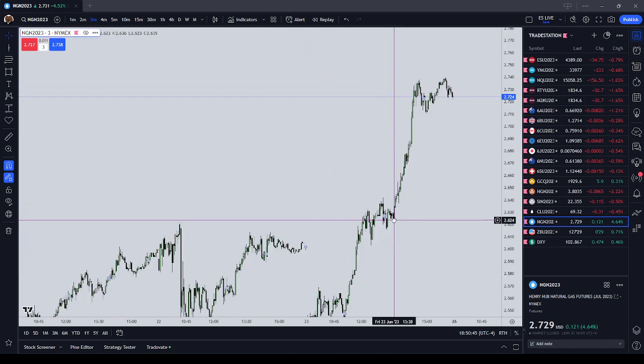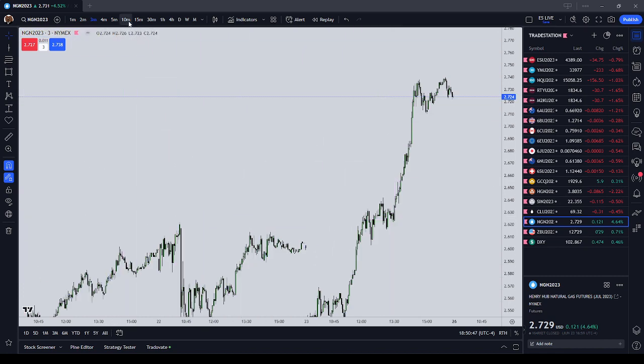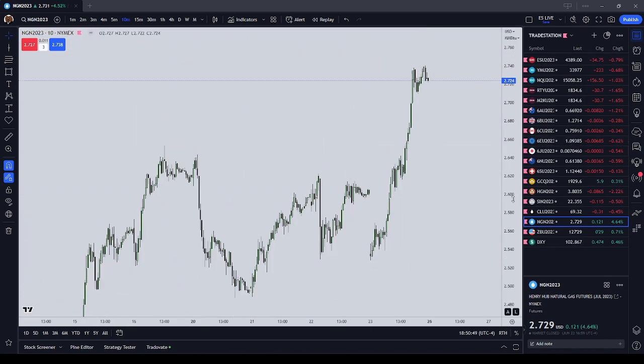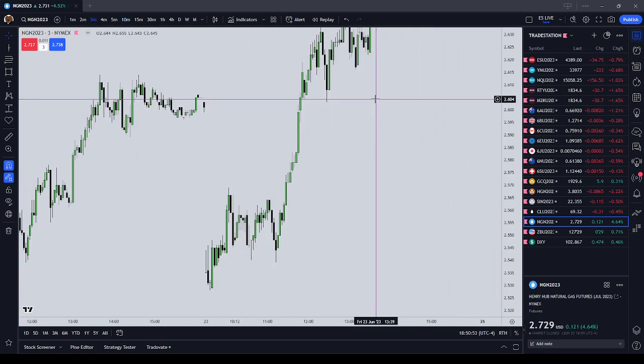Natural Gas — the RTH gap was obviously a big player today. Let's see if we have a Silver Bullet from 10 to 11.